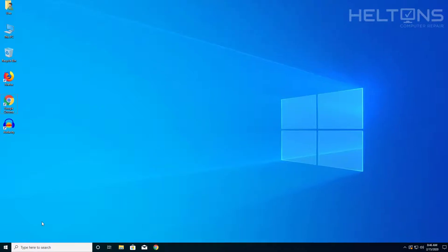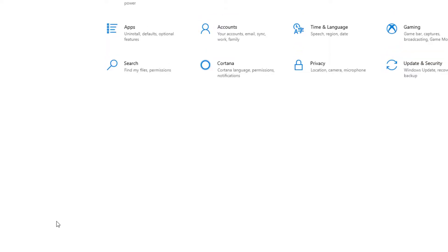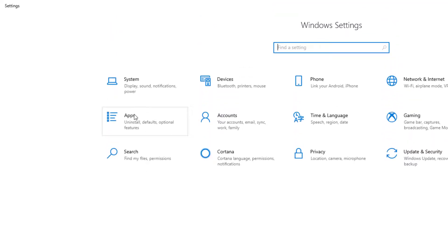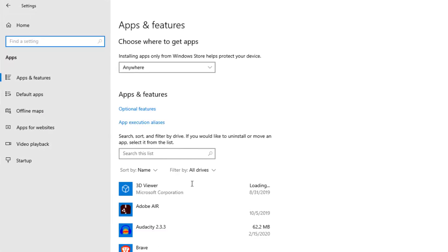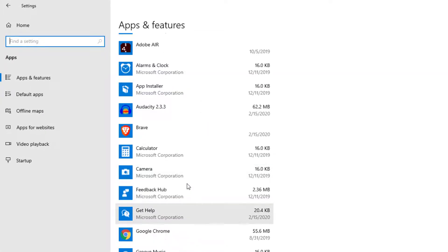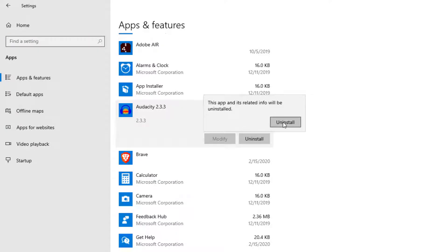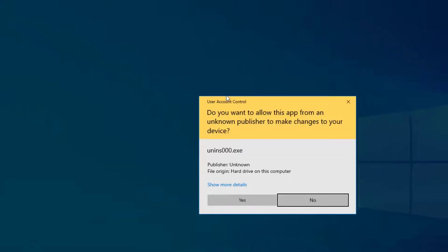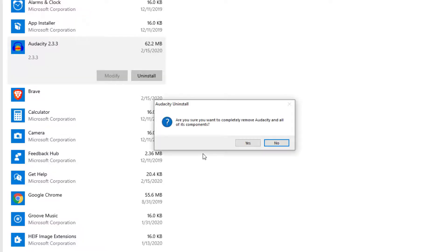So first thing you do is you can go to Start and you can go to Settings on the left side, and then you'll see Apps. Then you'll see a list right there and there's Audacity. All you have to do is press Uninstall and it'll ask if the app and related will be uninstalled.